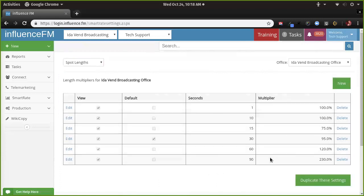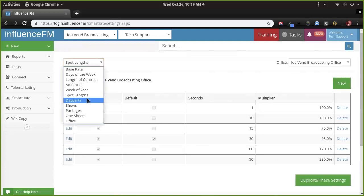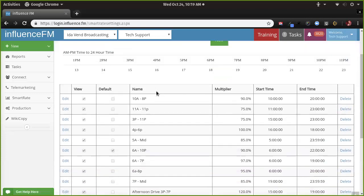Spot lengths — you can add as many spot lengths as you want. It looks like you have a one-second spot in there. You can add an eight-second spot or whatever you want. I'm kind of scratching my head why the 30-second spot is at 95 percent — usually we keep that at 100 since 30s are the most common product at radio stations. We'll fix that.